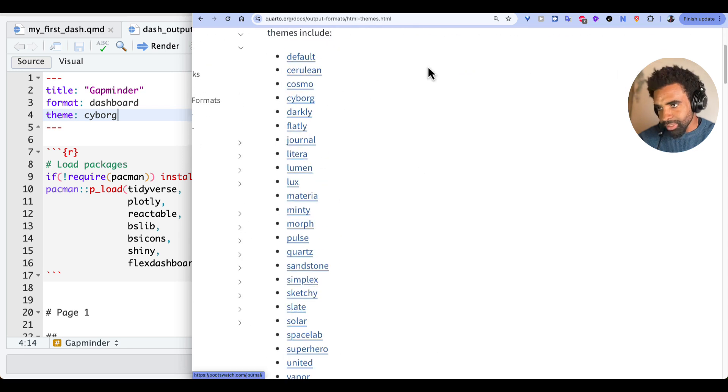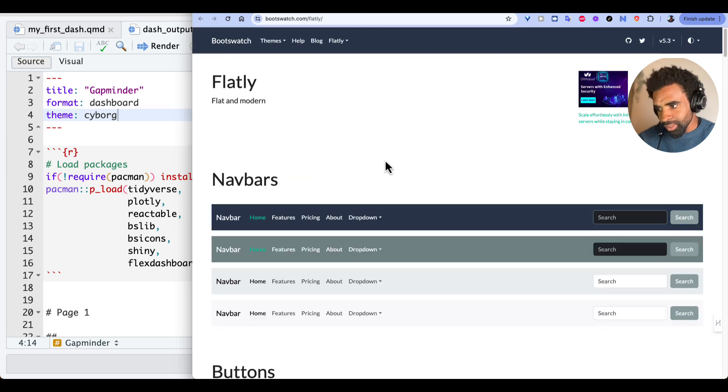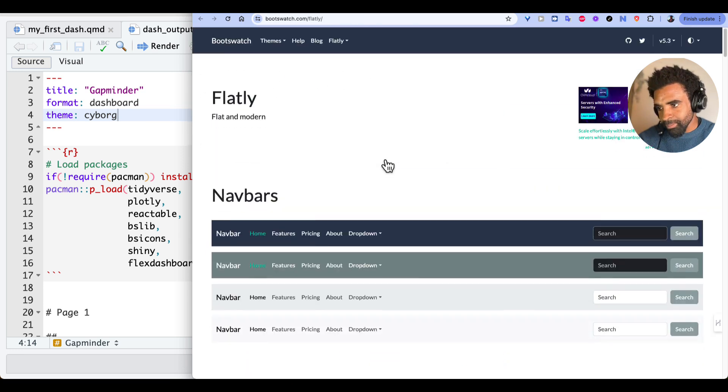So now we understand the basic layouts for a Quarto dashboard in terms of pages, rows, and columns. And we understand the different components that typically go into your dashboard. And of course, we know how to set different themes for your dashboard. So we have all the important components to build a dashboard. In the next section, we're going to create a simple dashboard using the Gapminder package. I'm excited to do that with you. And I'll see you there. Bye-bye.